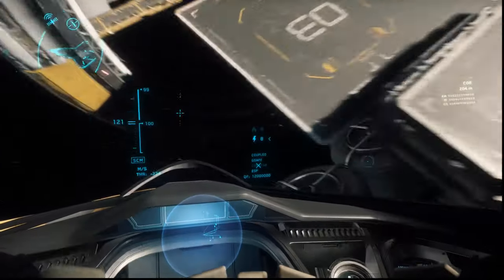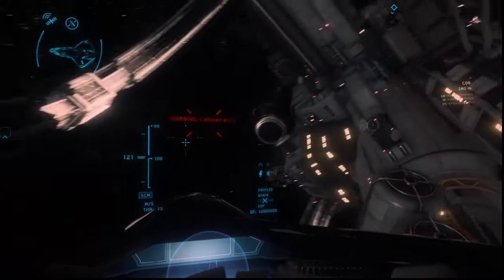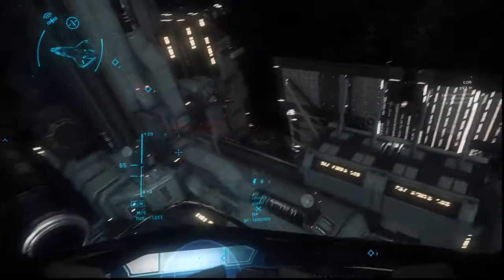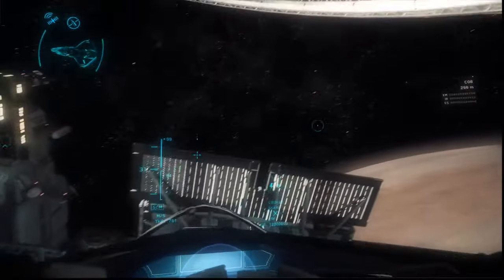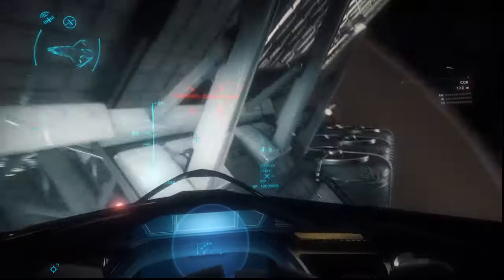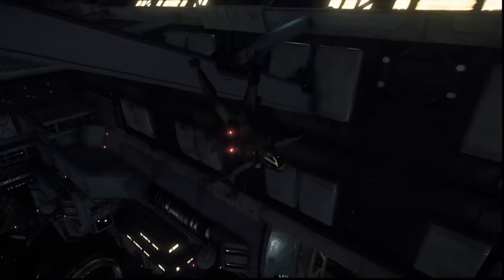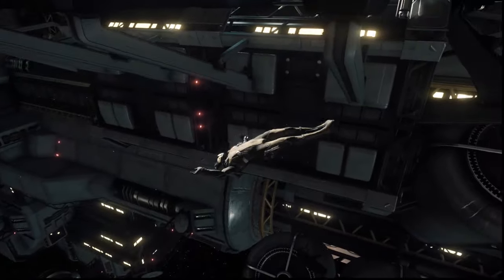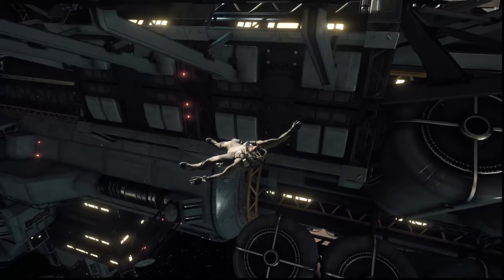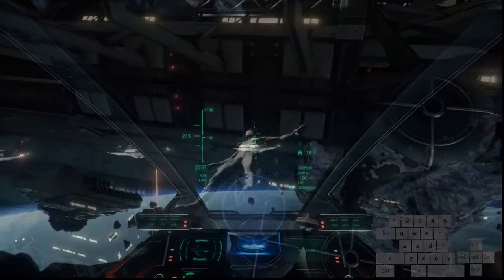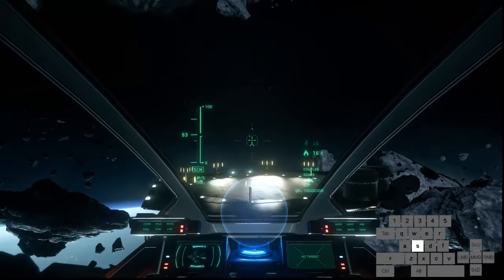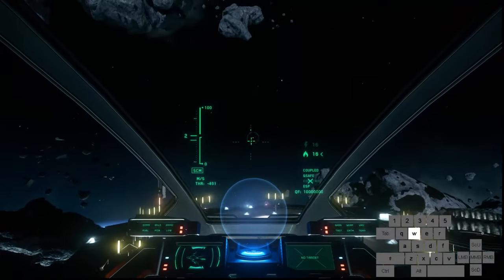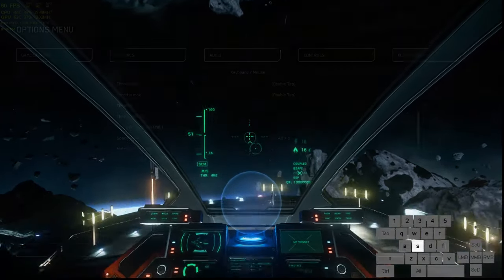This does not occur when bindings are set to relative throttle. When you release the W key, you continue to move forwards. This can cause a lot of players to crash into objects when trying to land or manoeuvre, as they expect the ship to slow down and come to a stop, which it doesn't do. To stop, the player needs to hold the throttle down key until the throttle reaches zero.